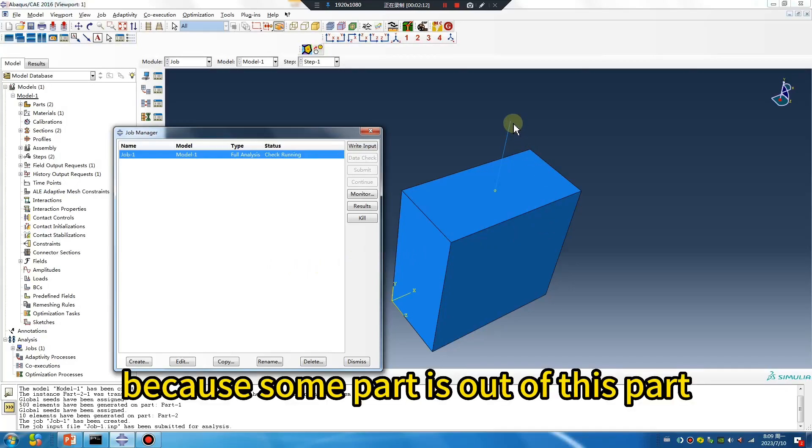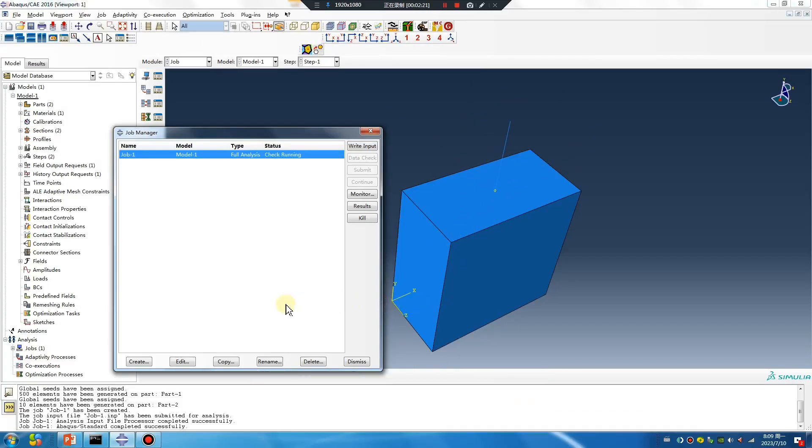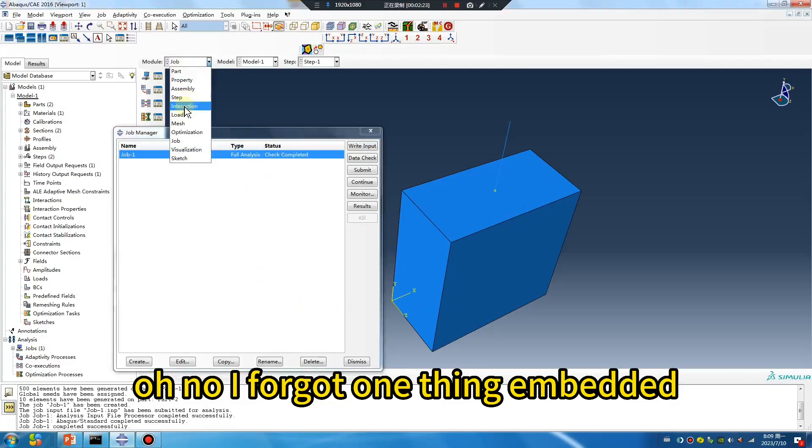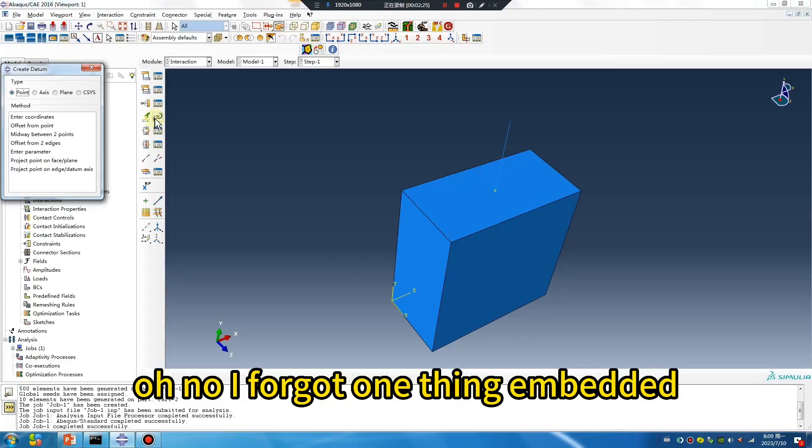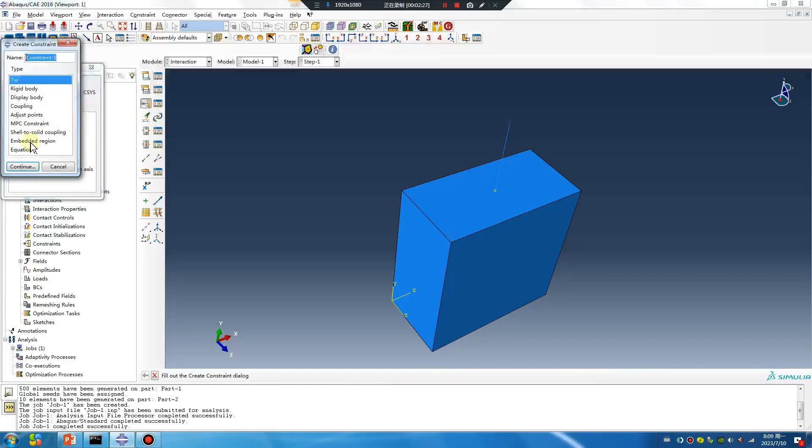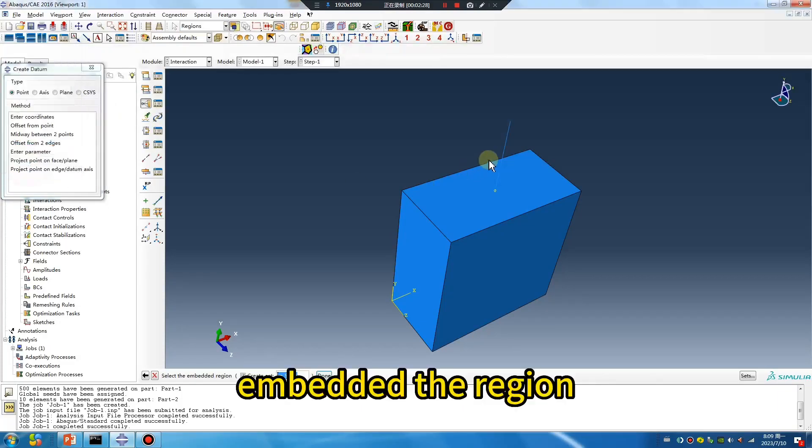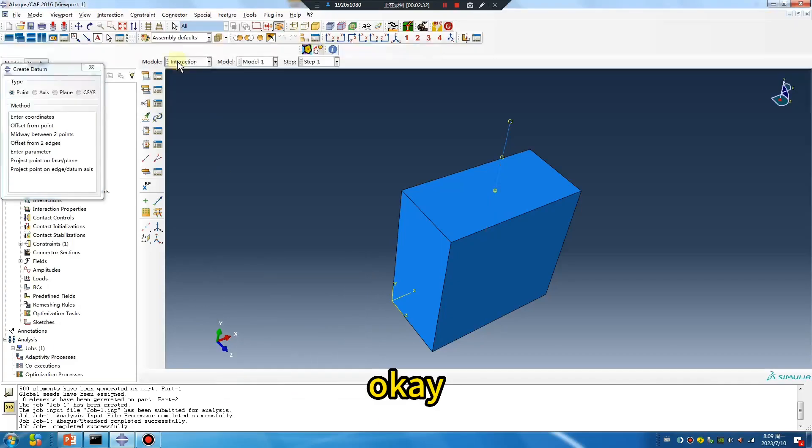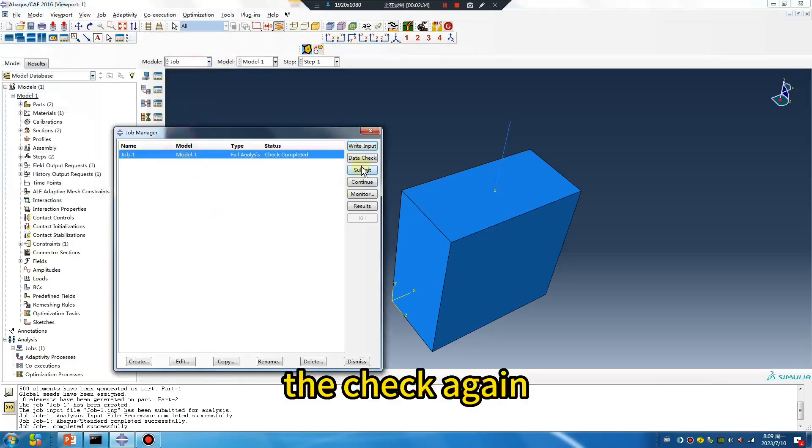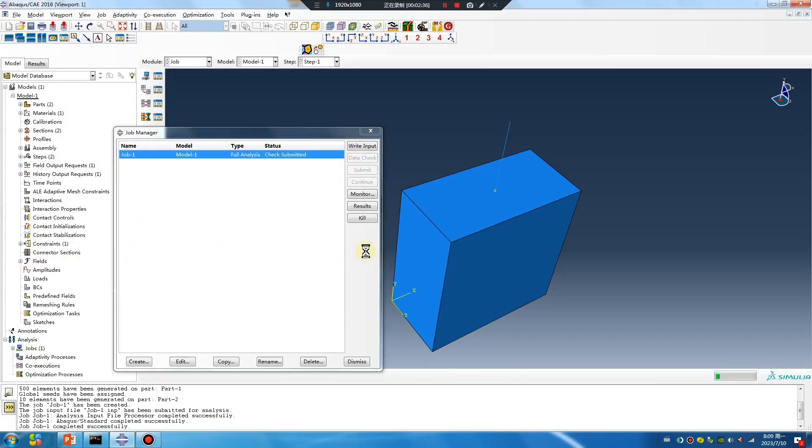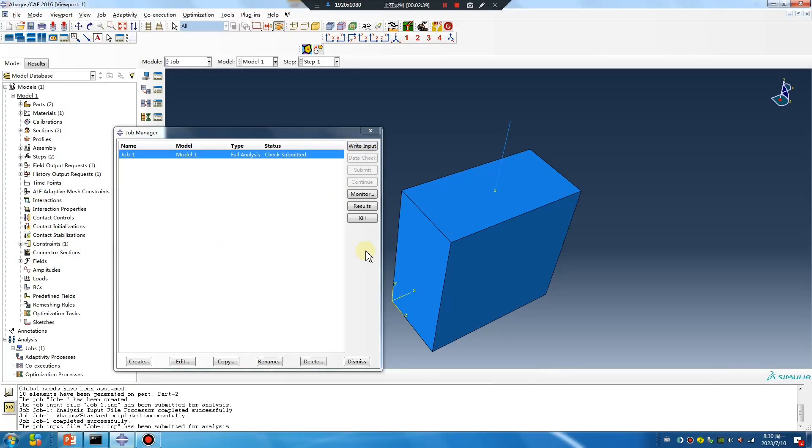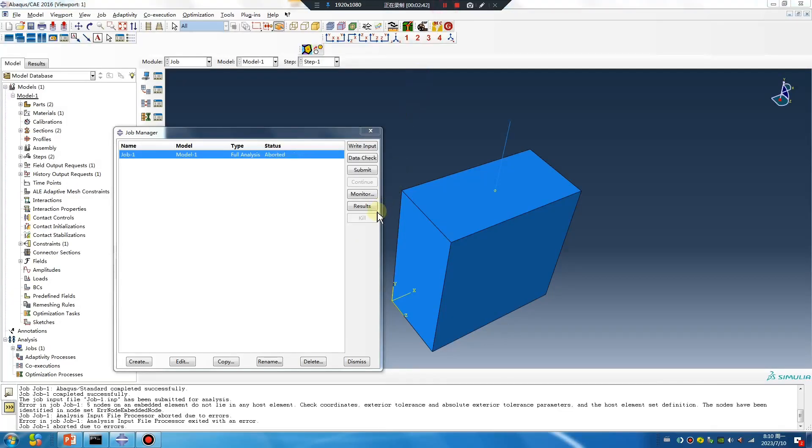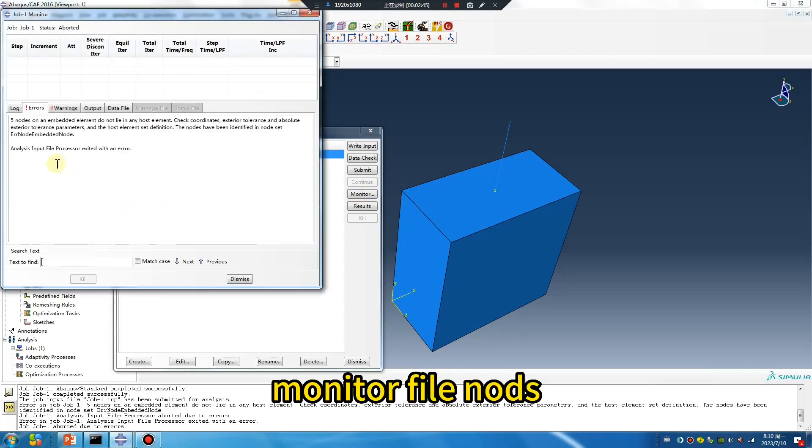Let me see what happens. Some part is out of this part. Oh no, I forgot one thing: the embedded region. Select the whole part. Run data check again. Just wait a second. Monitor.